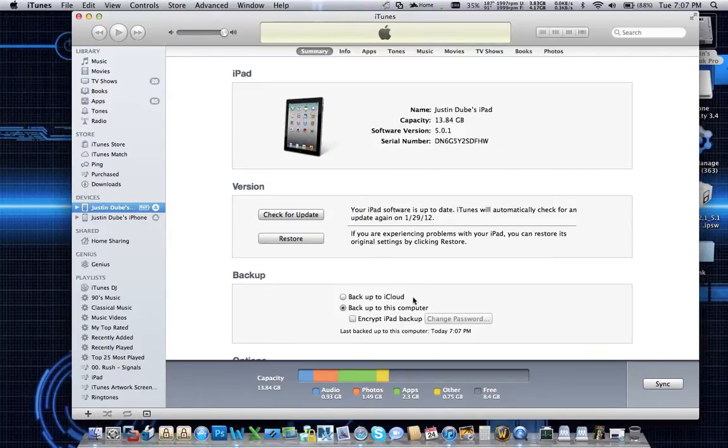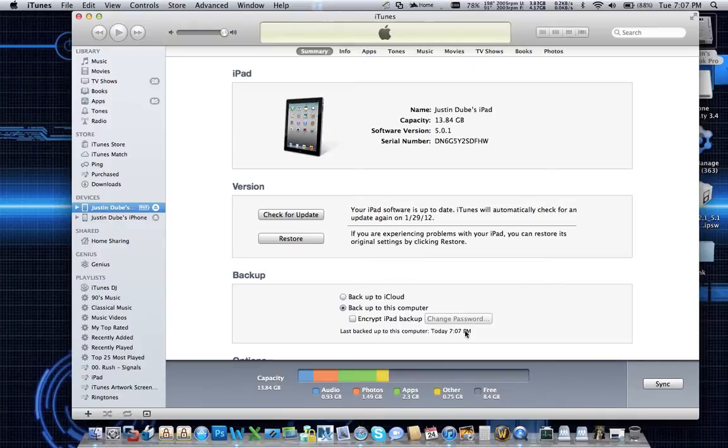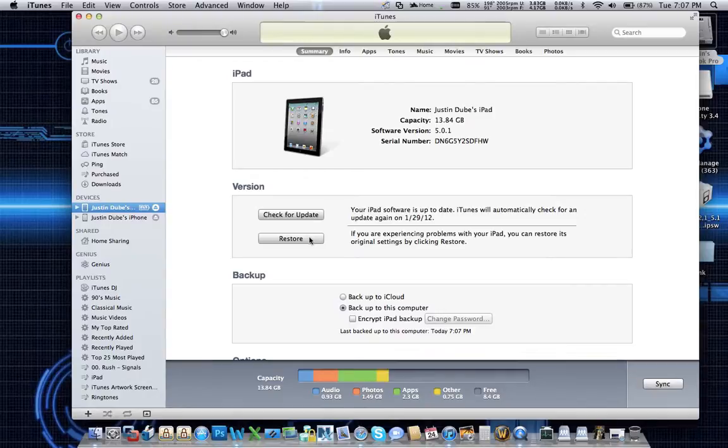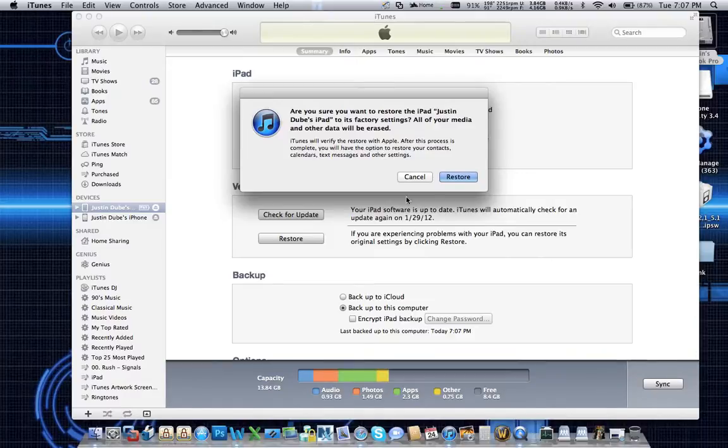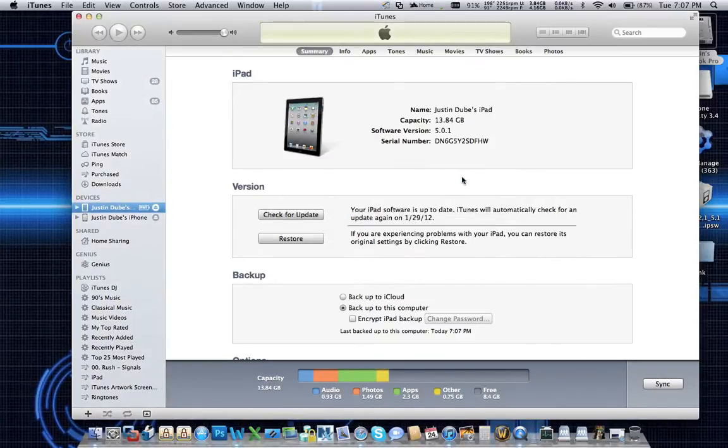And if you look down here, it says the last time I backed up was 7:07 PM, which is the current time. So the next thing we're going to want to do is click restore. We're going to tell iTunes that we want to wipe this out and completely reload it. So we're going to click restore and then we're going to hit restore here.